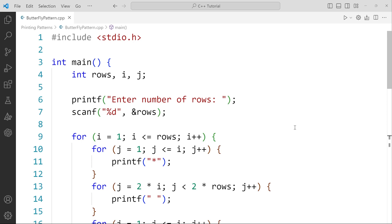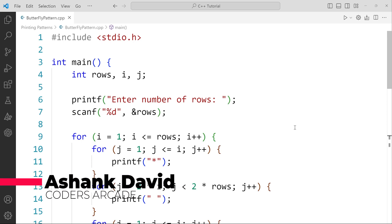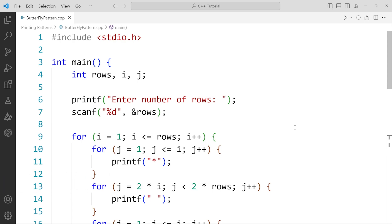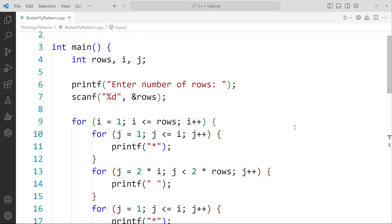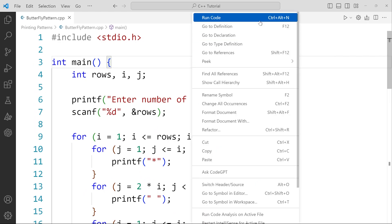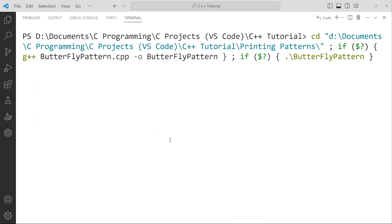Hey guys, welcome to our channel Code is Arcade. This is Ashank David, and in today's video we are going to talk about a pattern printing program which is going to print a butterfly pattern. This question has been asked in multiple different companies for the logic building session. I'm going to talk about that pattern only. This is the program we are going to discuss, but first let me run this program and show you how it looks.